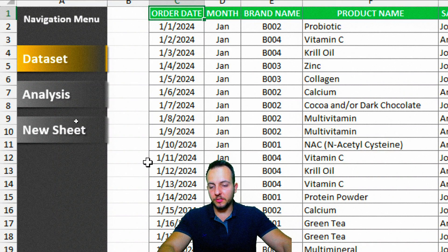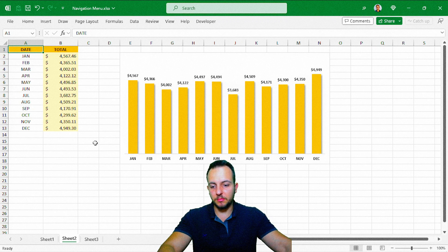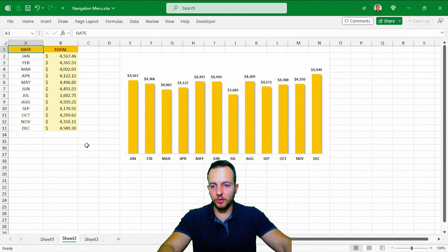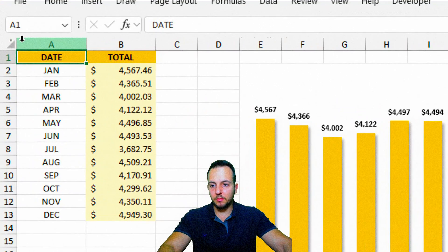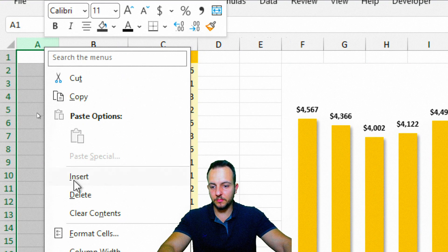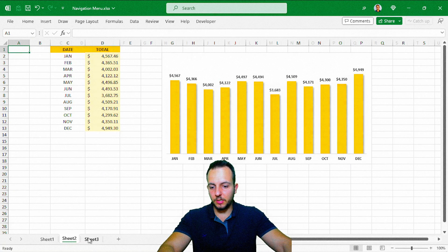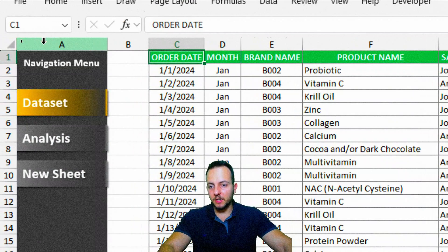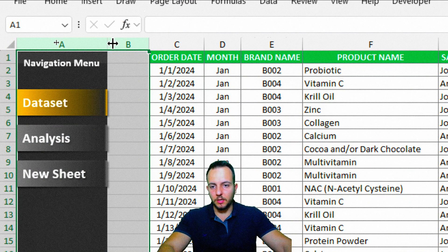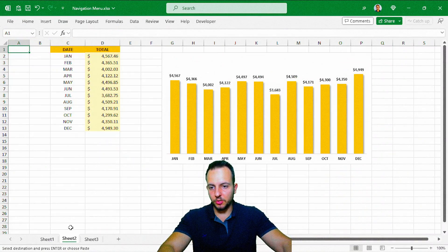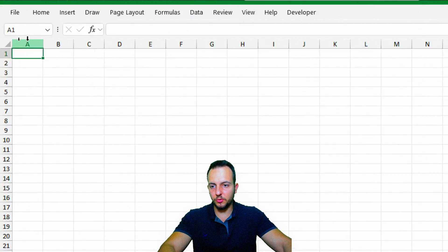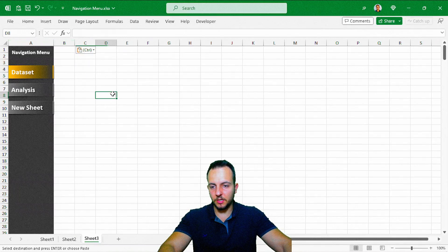Now if I click any button, for example Analysis, I can navigate through the spreadsheets using the navigation menu we just created. Next, let's make this navigation menu available on all spreadsheets. Go back to sheet 1, select columns A and B, right-click and Copy. Then go to sheet 2, right-click and Paste. Do the same for sheet 3 — right-click and Paste. Now all sheets have the navigation menu.